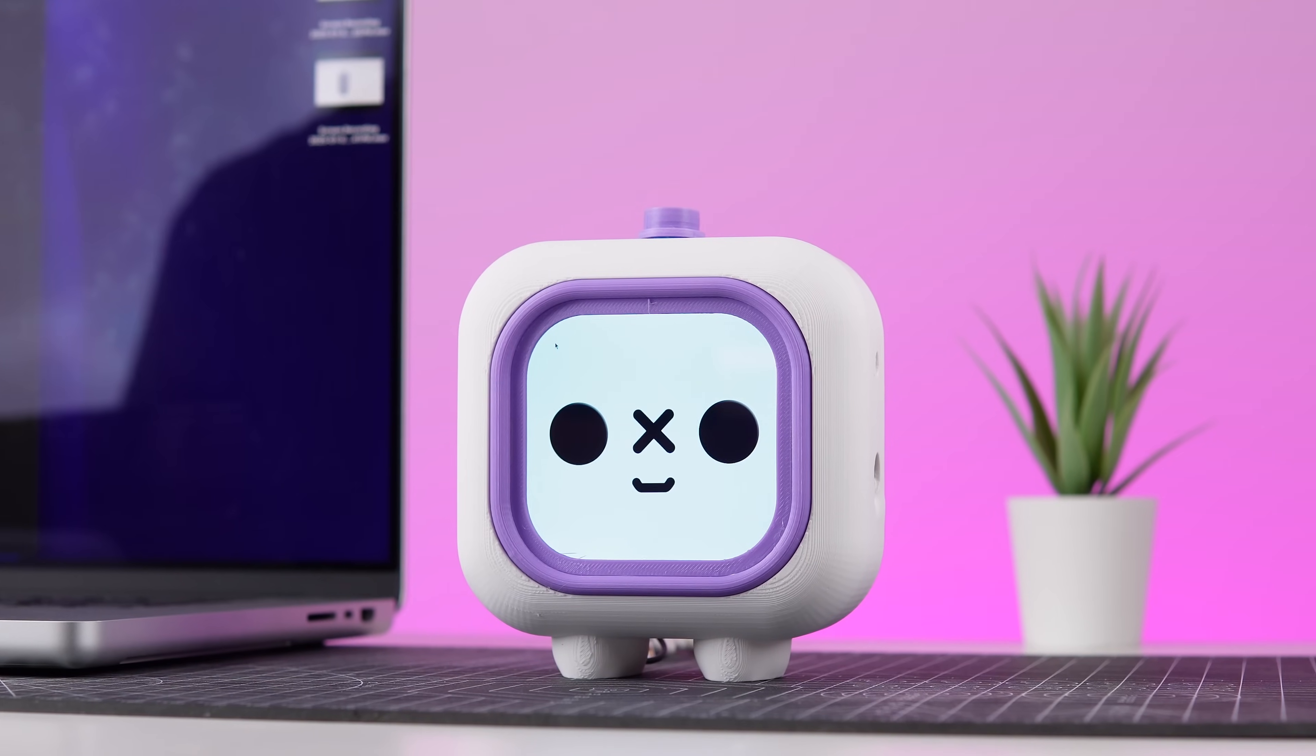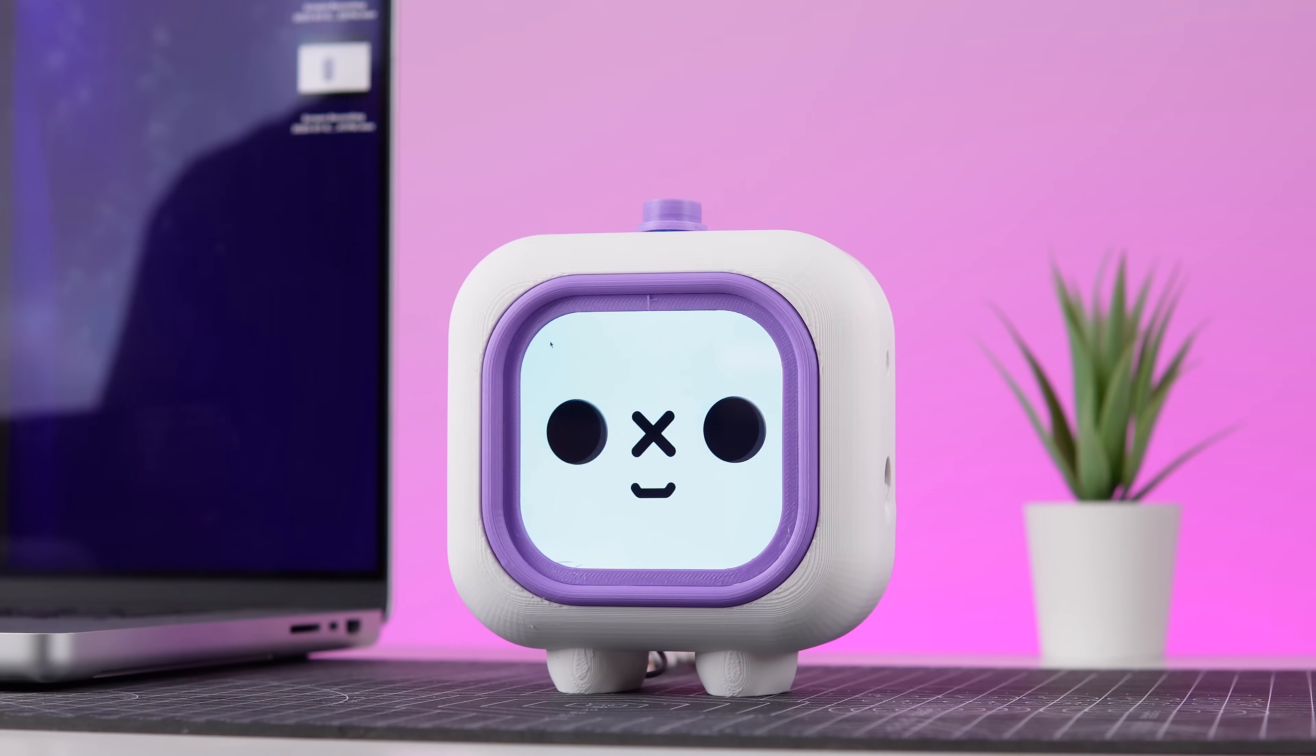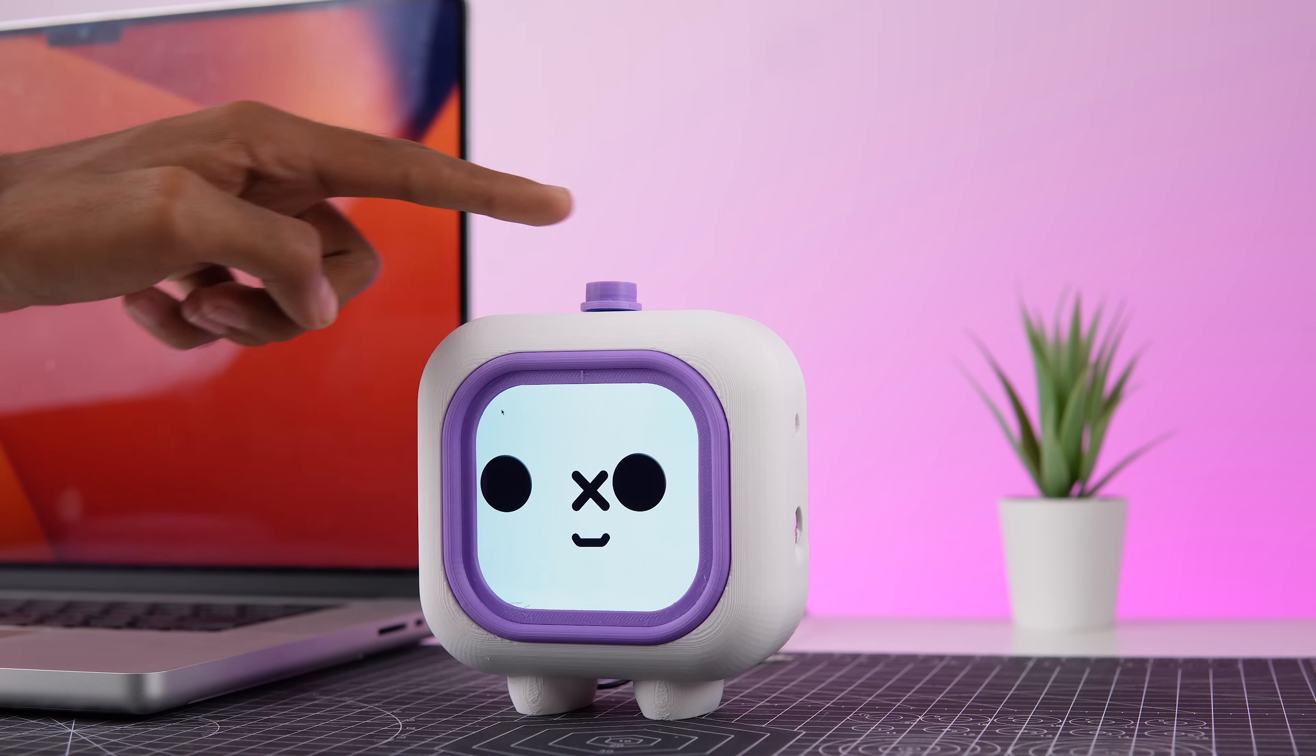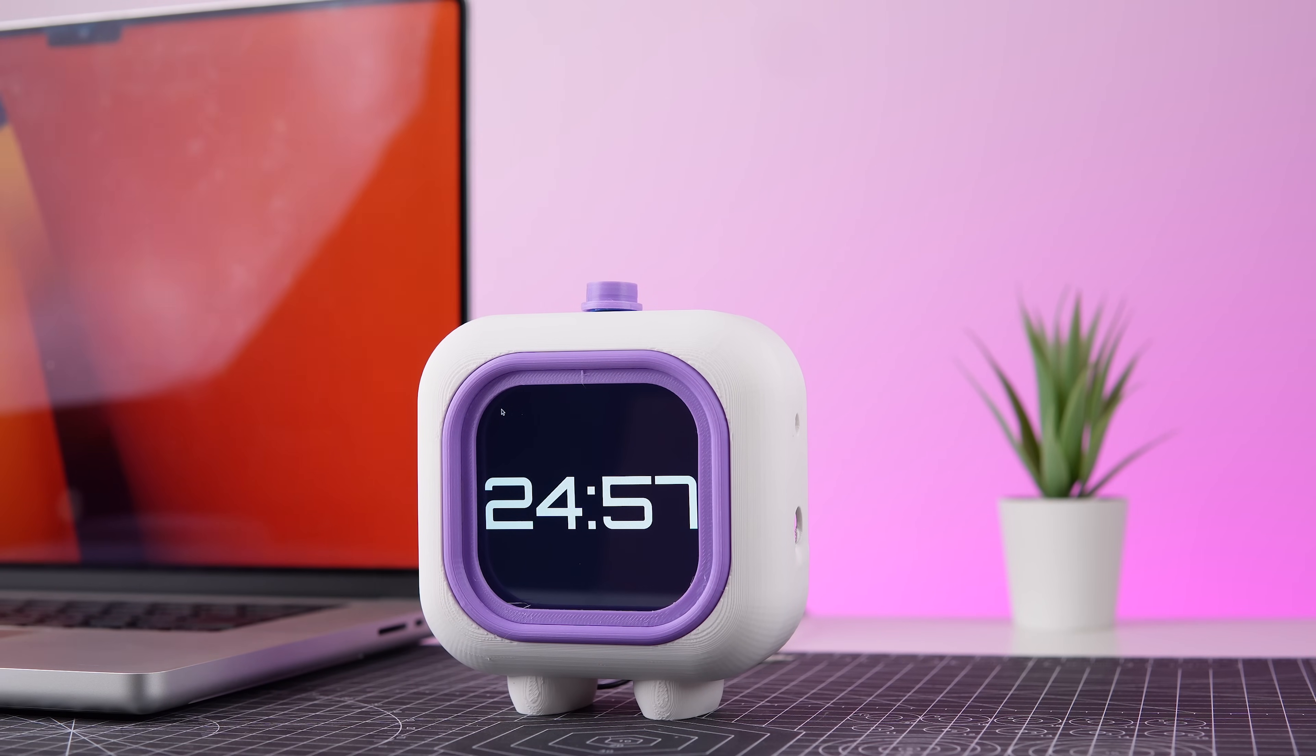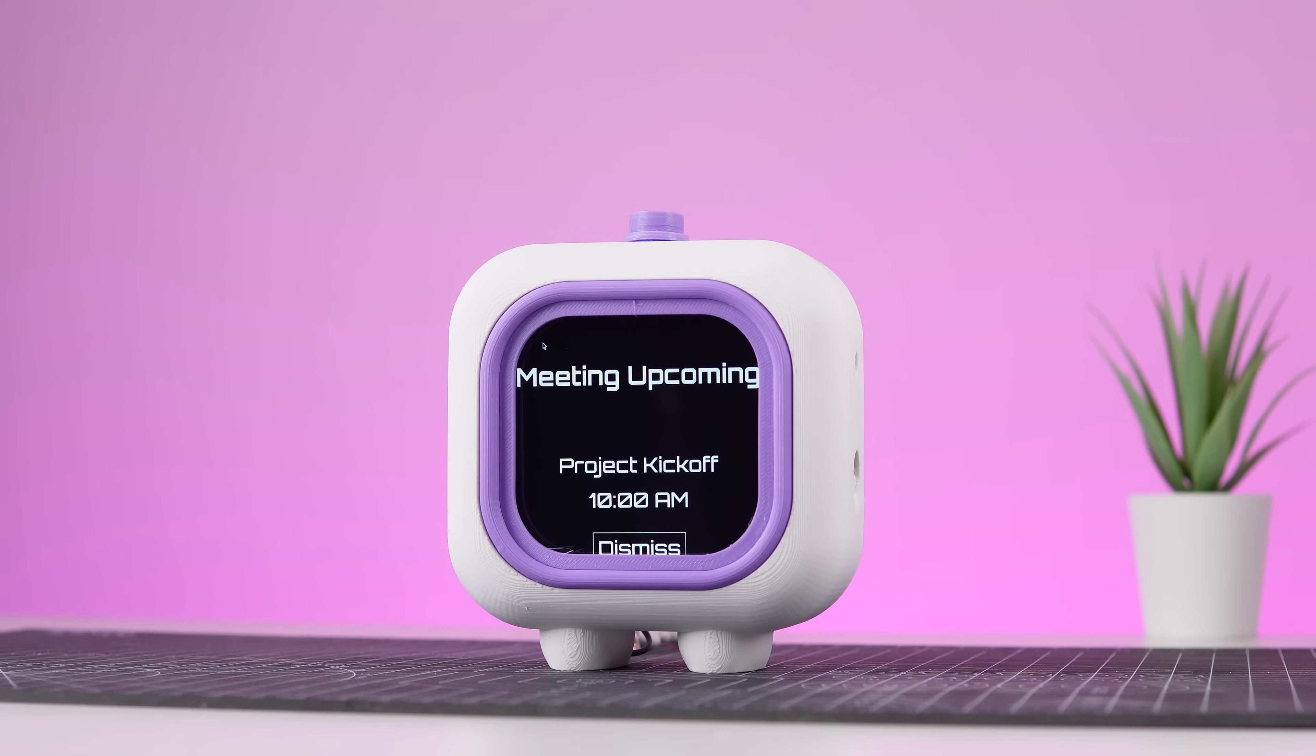Introducing the Pomodoro Bot, the cutest way to boost your productivity powered by Raspberry Pi and Viam. With just one press of a button, you're all set to start your Pomodoro timer and dive into focused work. But this little bot does more than just track time. It keeps you organized with notifications for your upcoming events, ensuring you never miss a meeting.